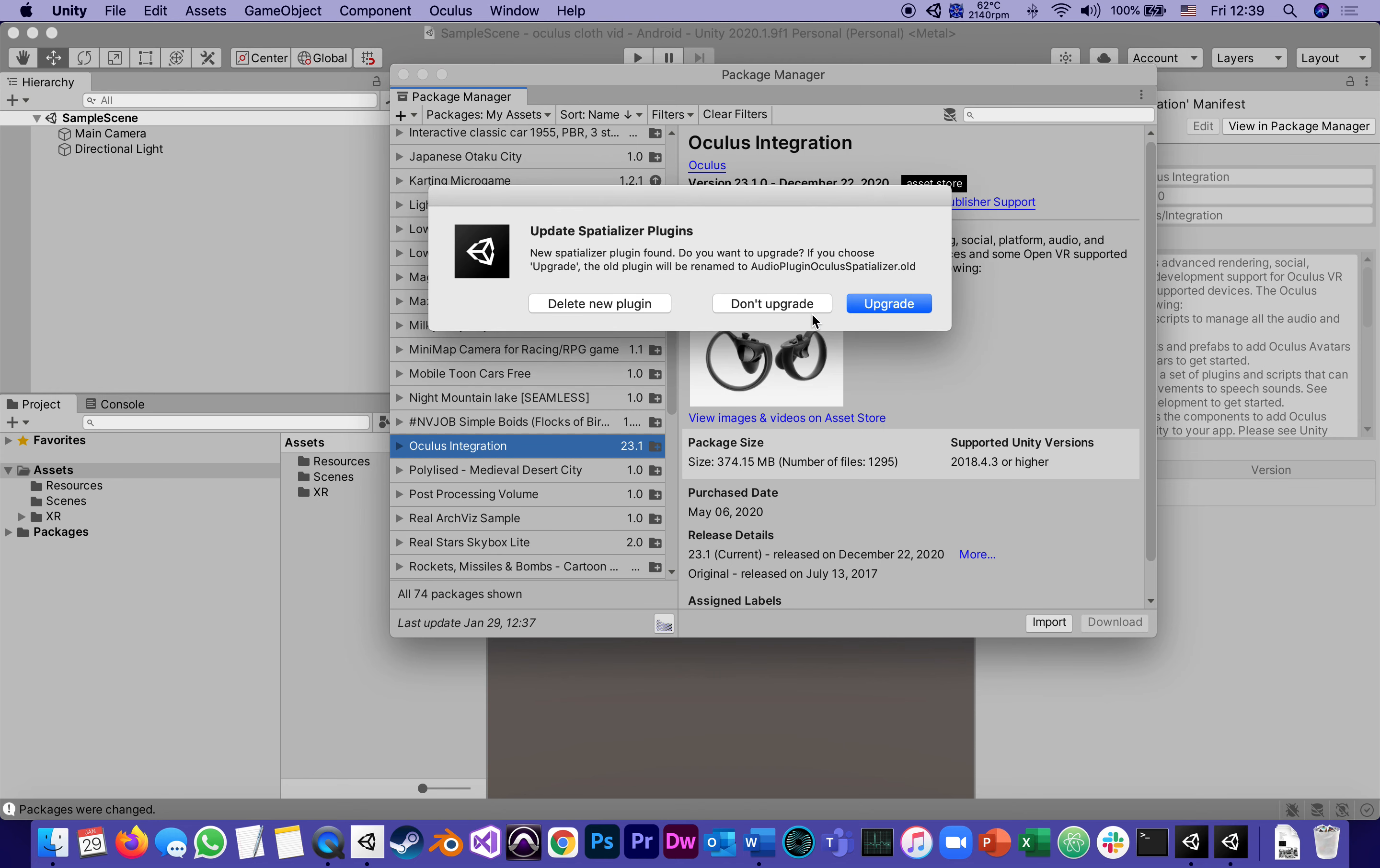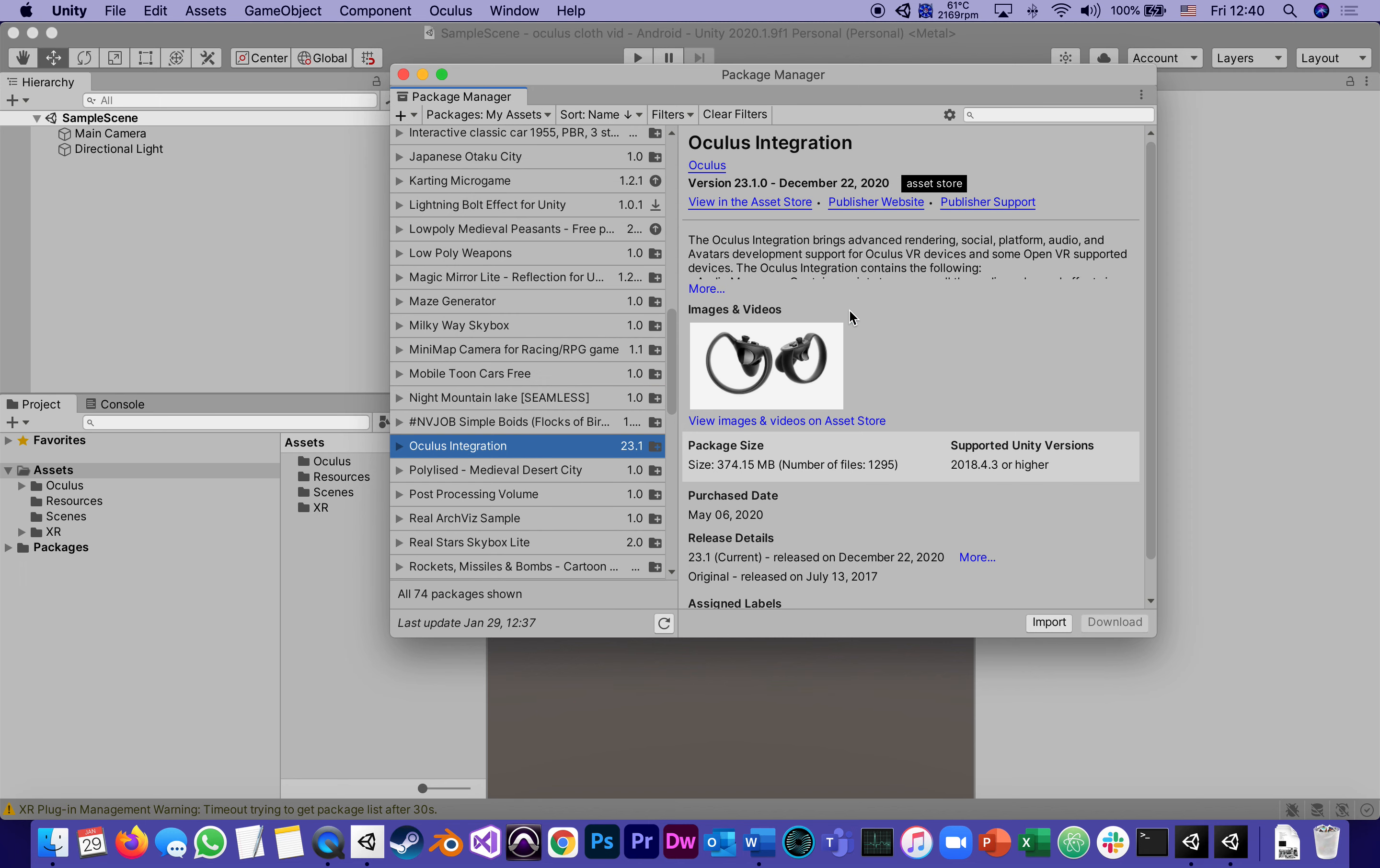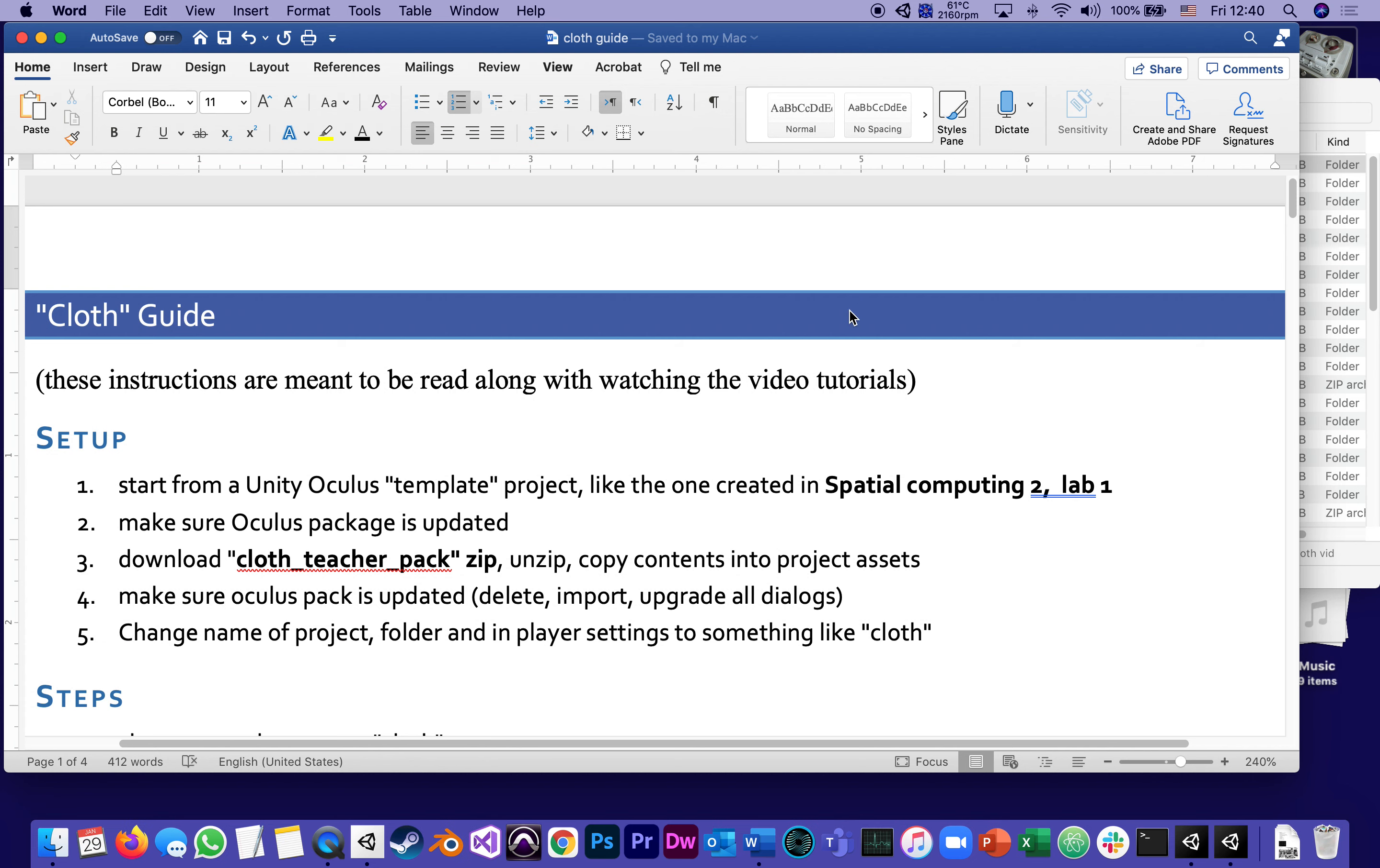Yeah, here it is. Upgrade Spatializer plugins. Upgrade. And it will restart Unity with a fresh new Oculus package. At this point, since it's about to restart, I'm going to stop this tutorial, and I will see you in part two where we start actually the steps.